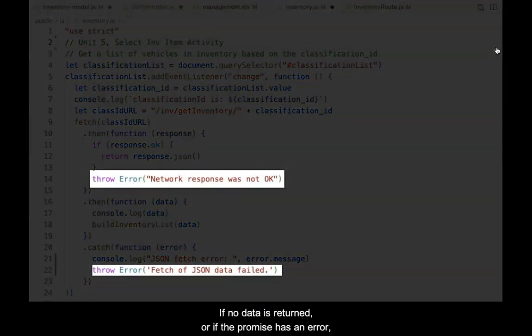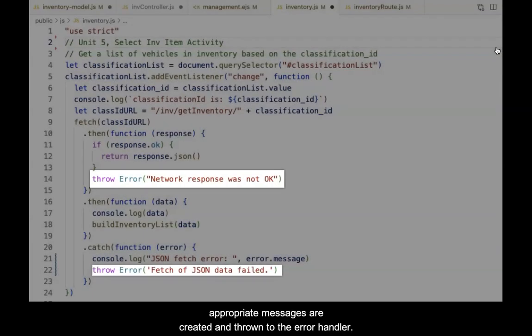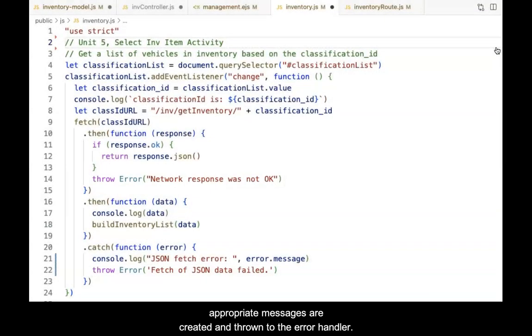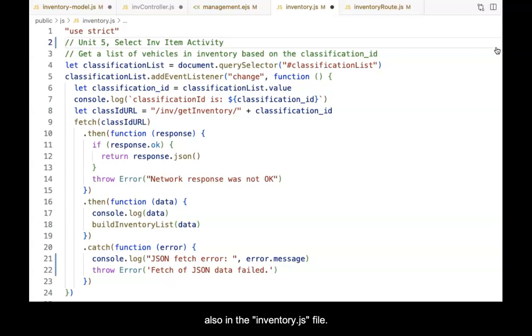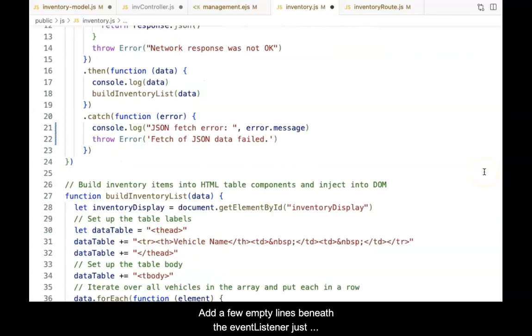If no data is returned or if the promise has an error, appropriate messages are created and thrown to the error handler. The function used to build the HTML table rows and cells is also in the inventory.js file.